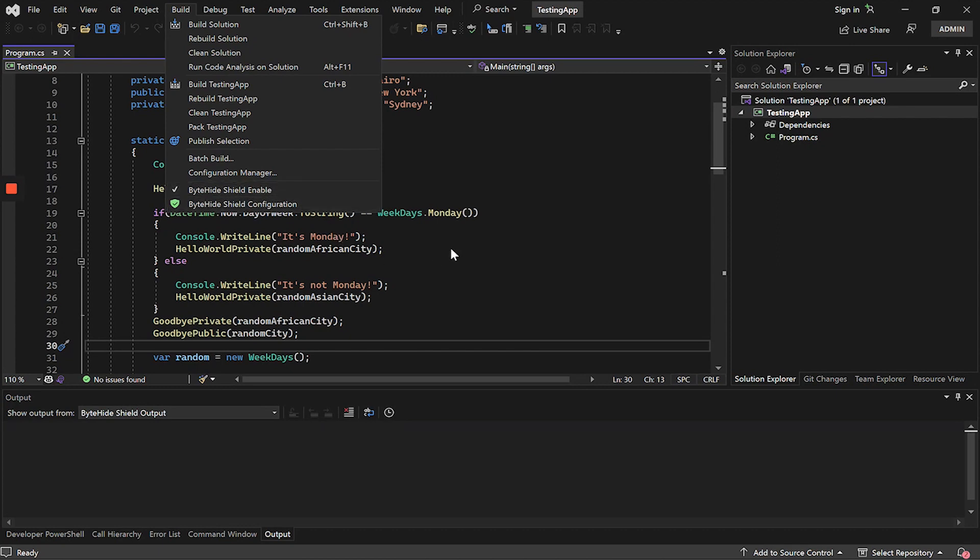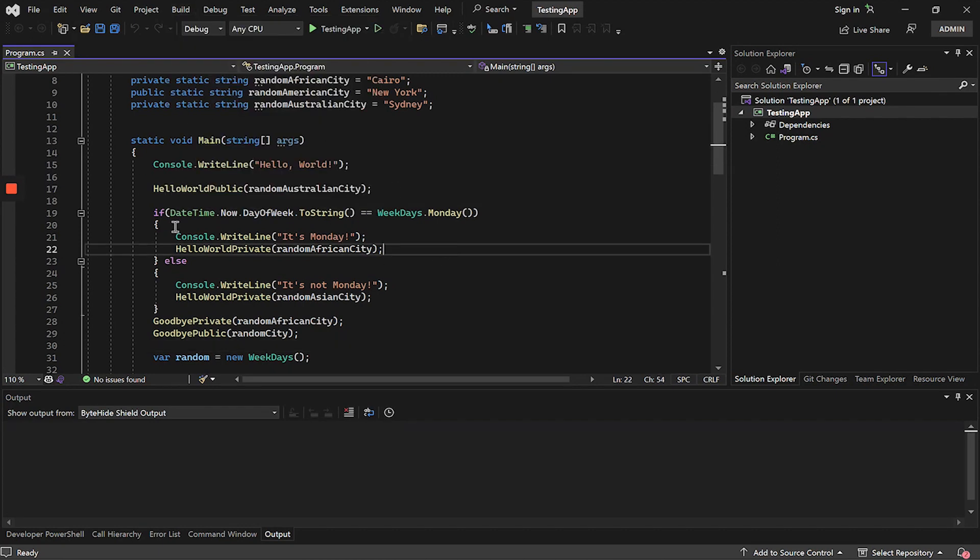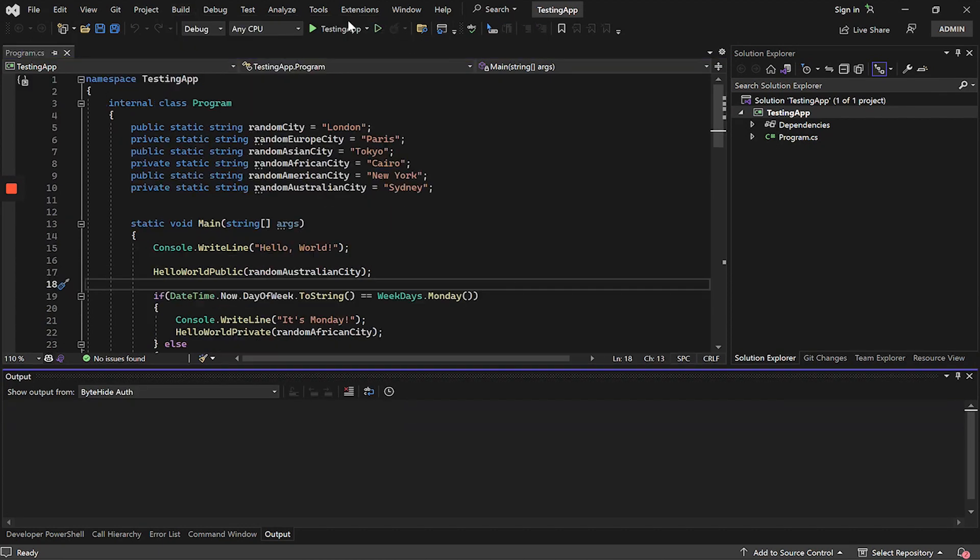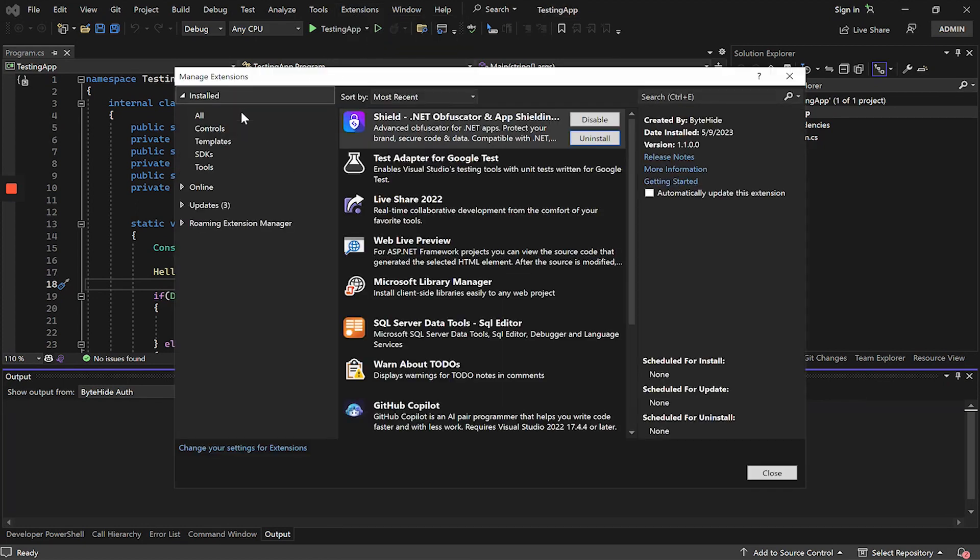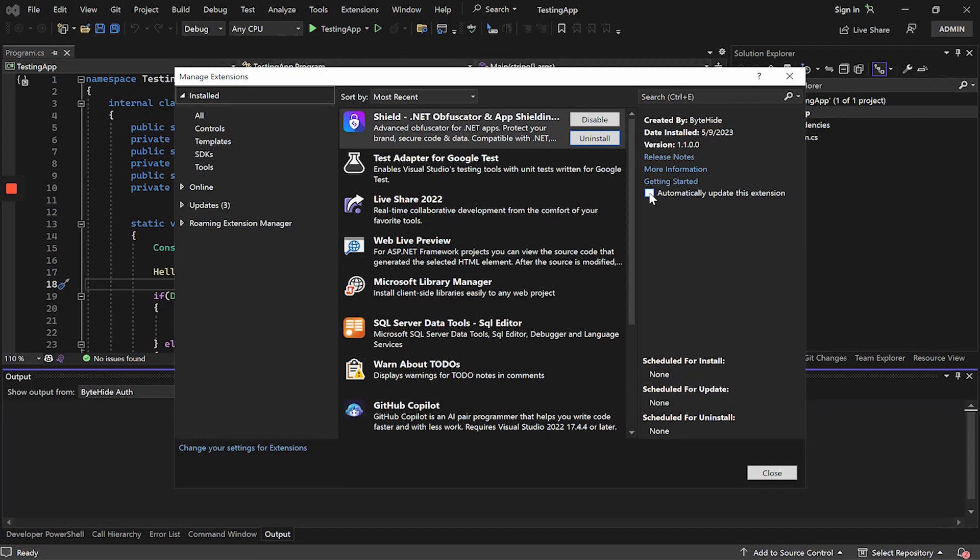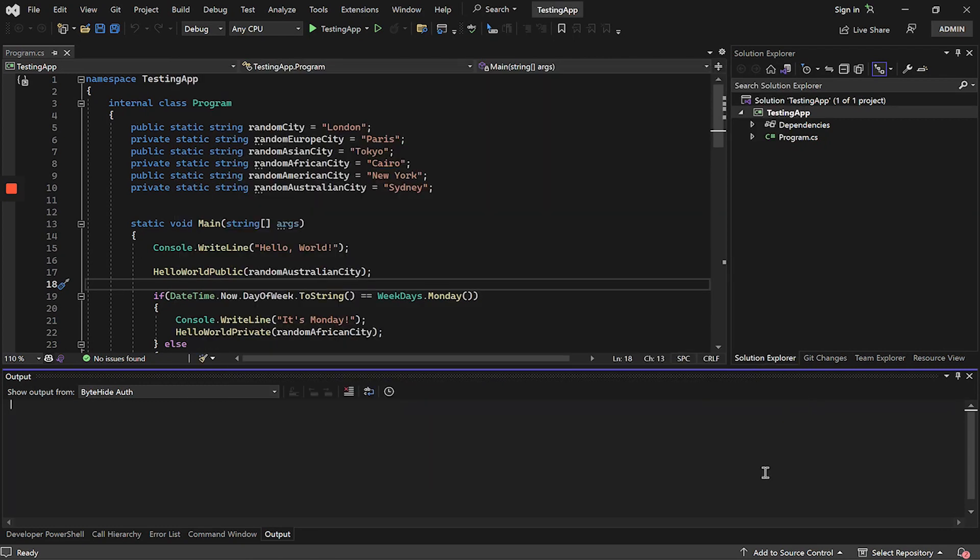Before explaining their use, a recommendation: always check that the extension is up to date. Inside extensions, we enter installed. We will be able to see if it has any update available. In this case, I am using the last version and we will check the option automatically update this extension and close the window. This way we will have the extension up to date with the last configurations and protections.